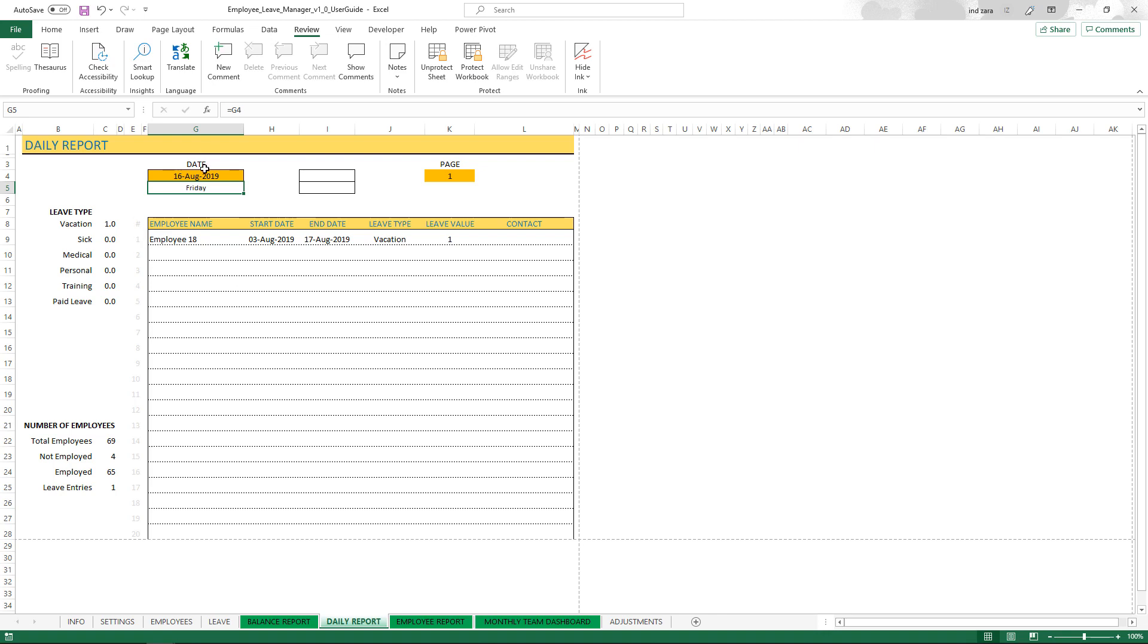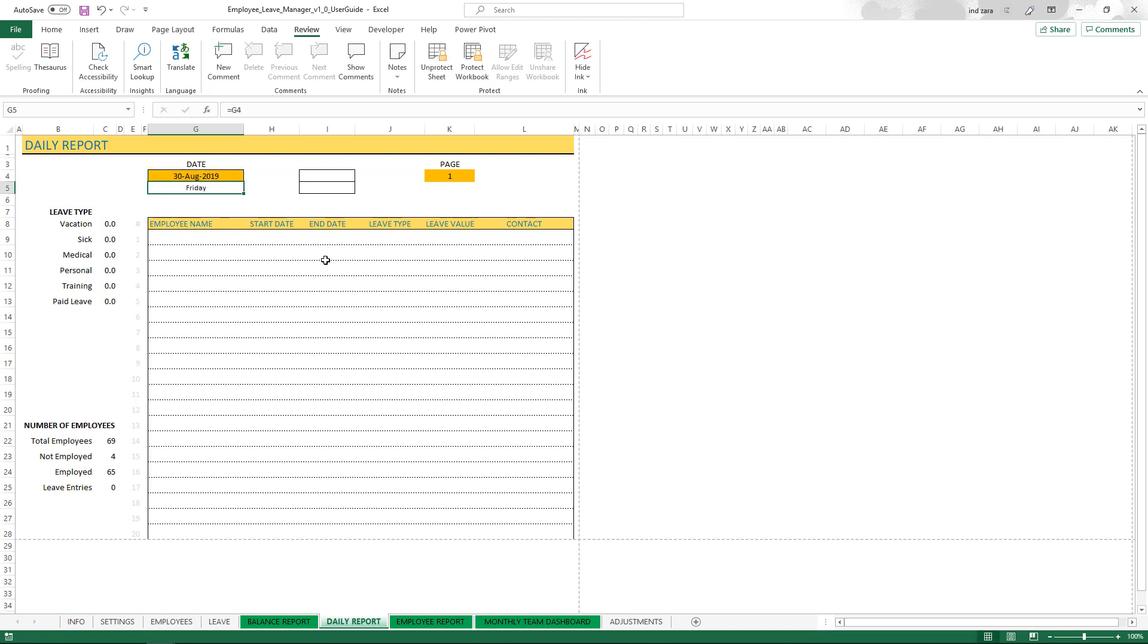If you want to look at any future dated ones you can definitely type in and say okay who's going to be out on August 30th. Then there are no leave entries for August 30th. This is how you can use the daily report.